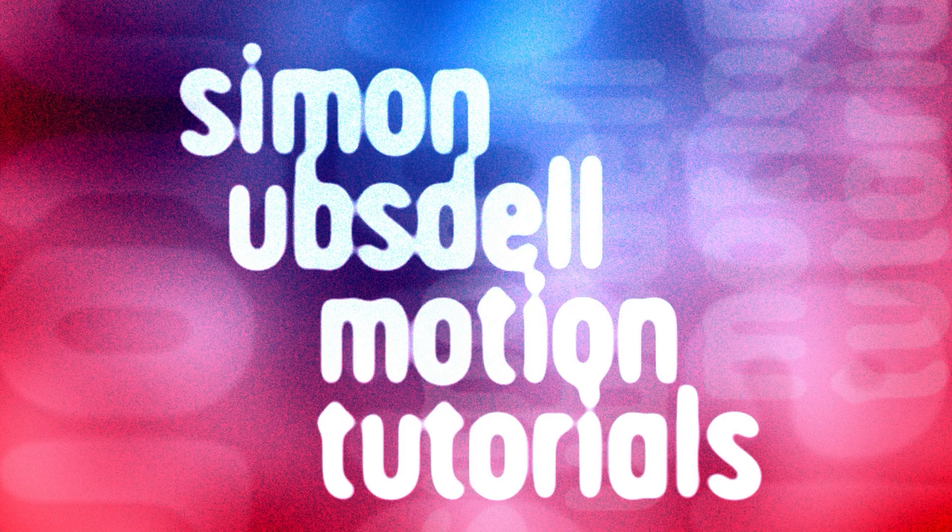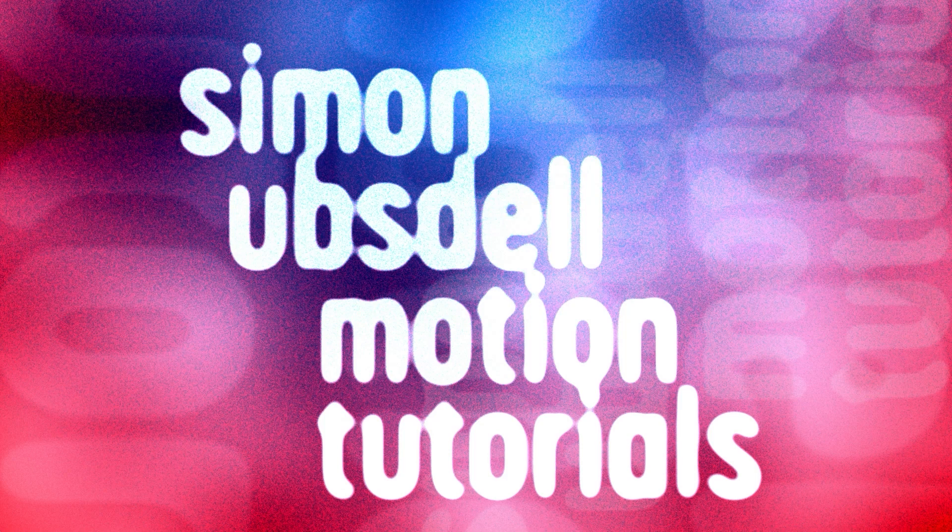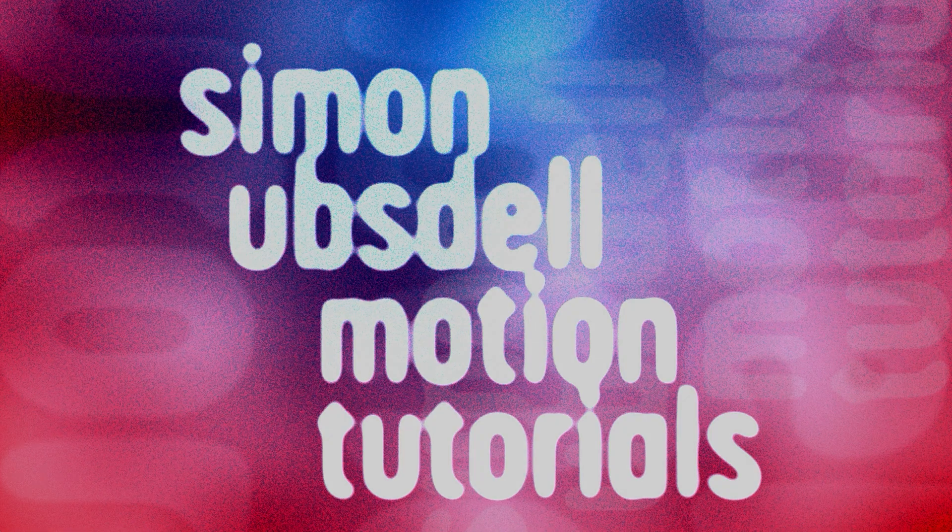Hi, this is Simon Obstel and welcome to another tutorial for Apple Motion. Today I'm going to be taking a look at this interesting effect that I'm calling Inside the Matrix.